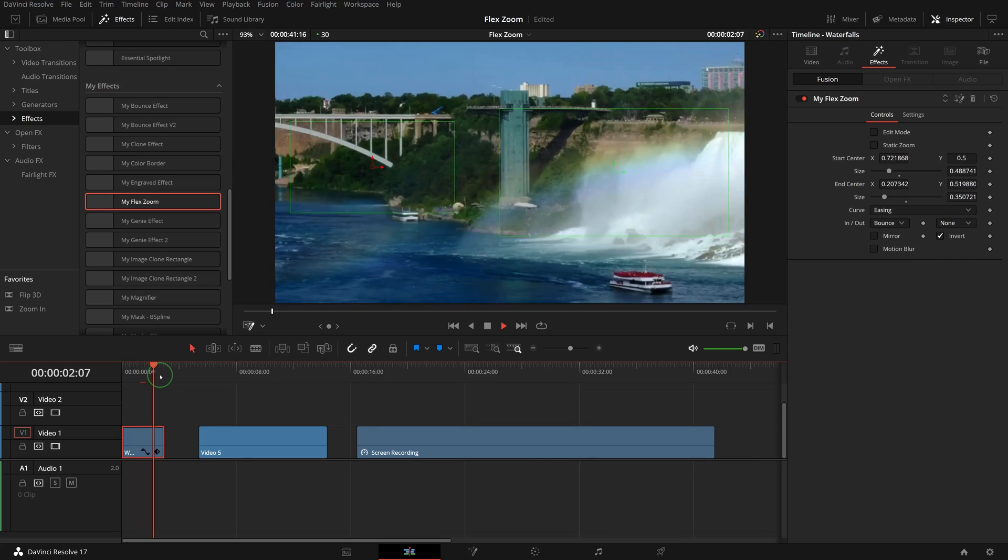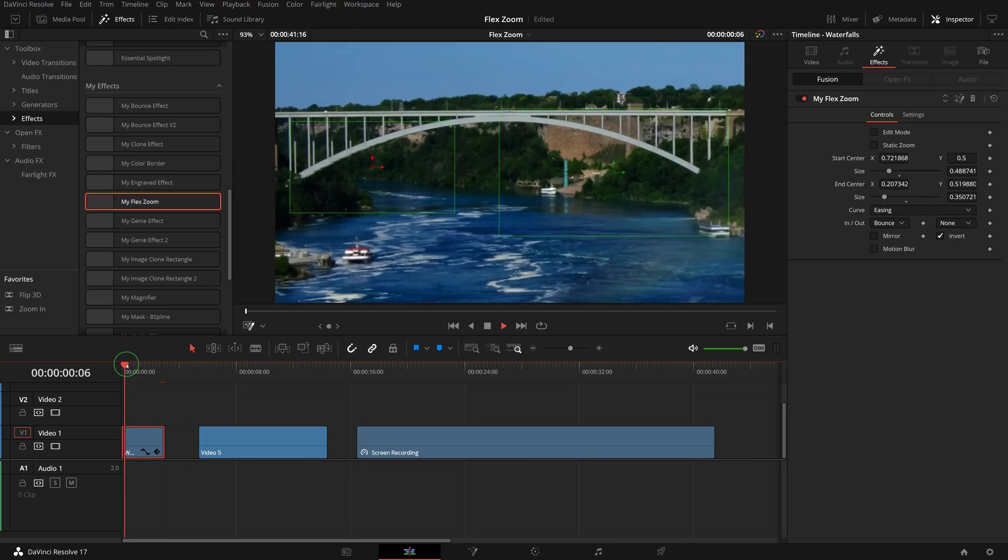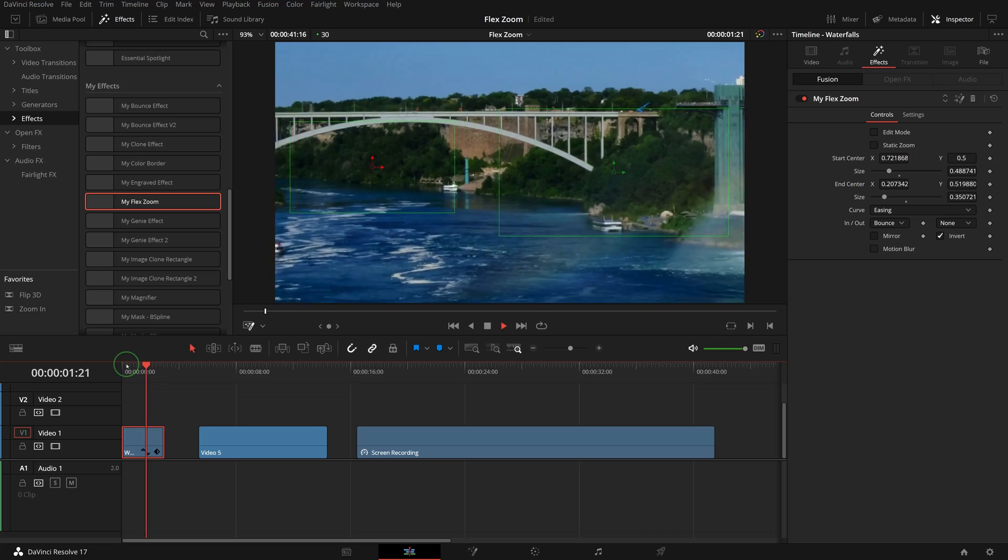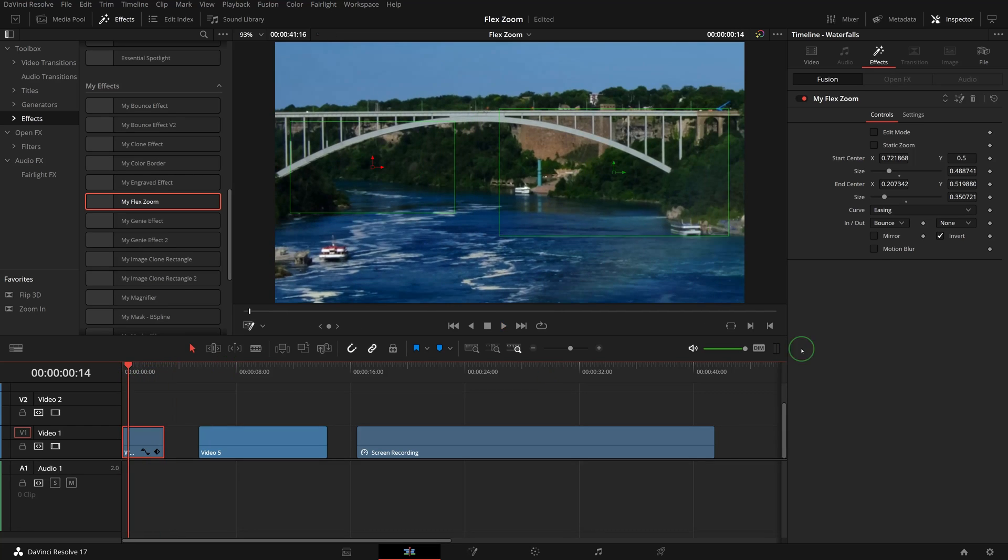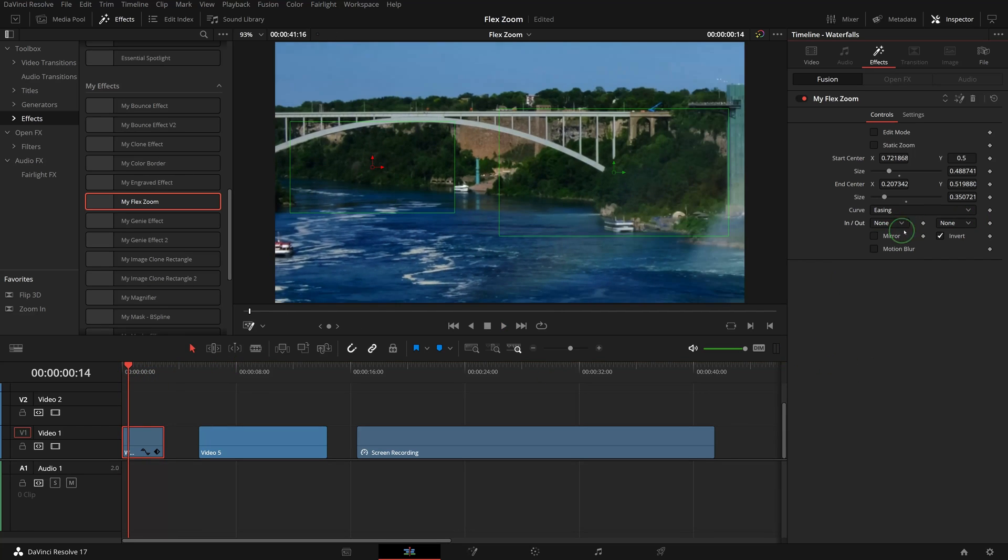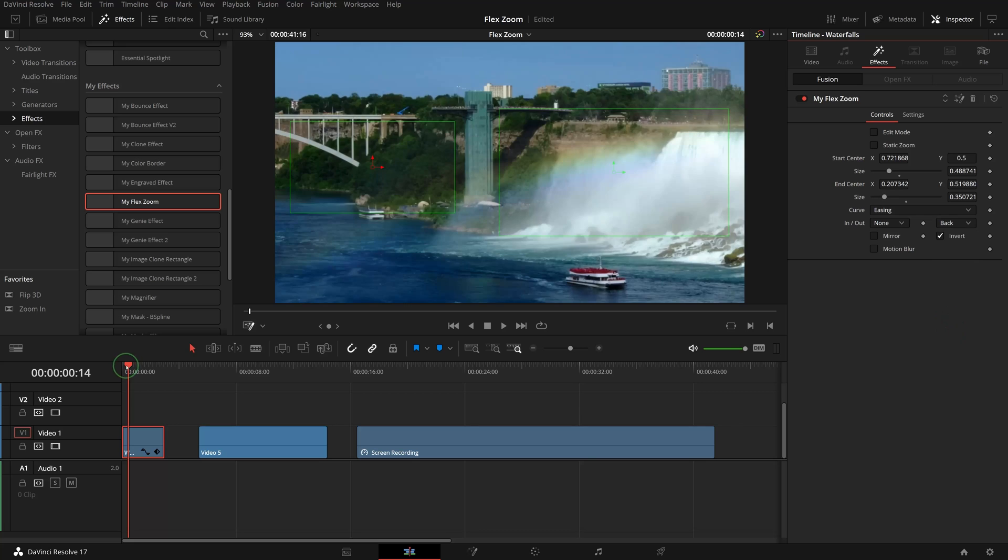Using these presets, we can achieve nice and smooth animations with just simple clicks.